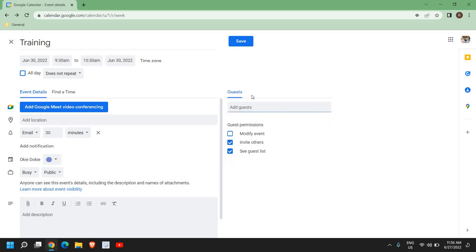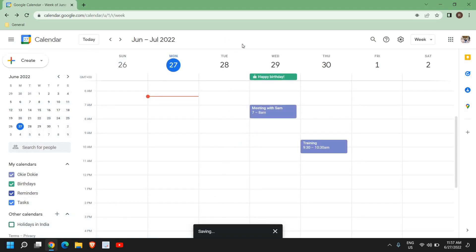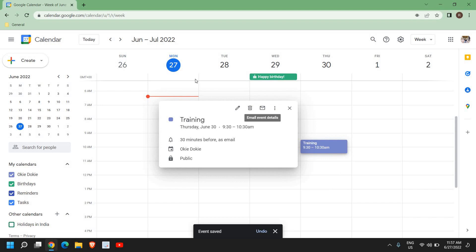From here you can add the guests you want to send this event to. Once you do that, click on Save. You can now see that on the 30th of June, 9:30 to 10:30, there is a training. Click on it to view the details.